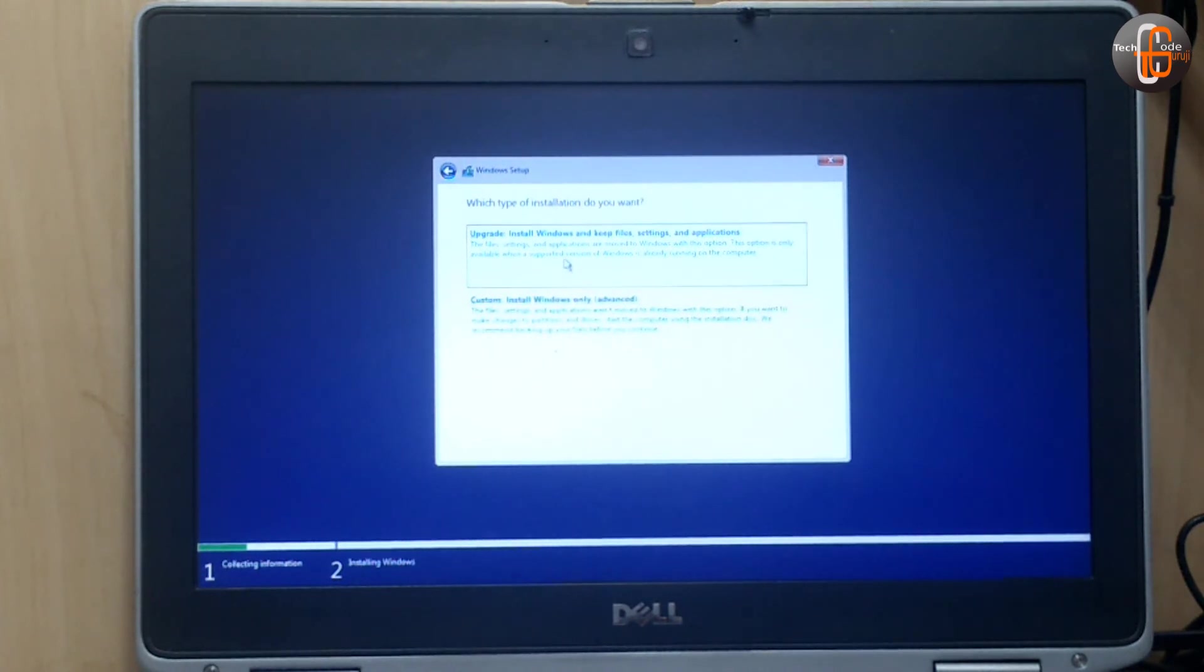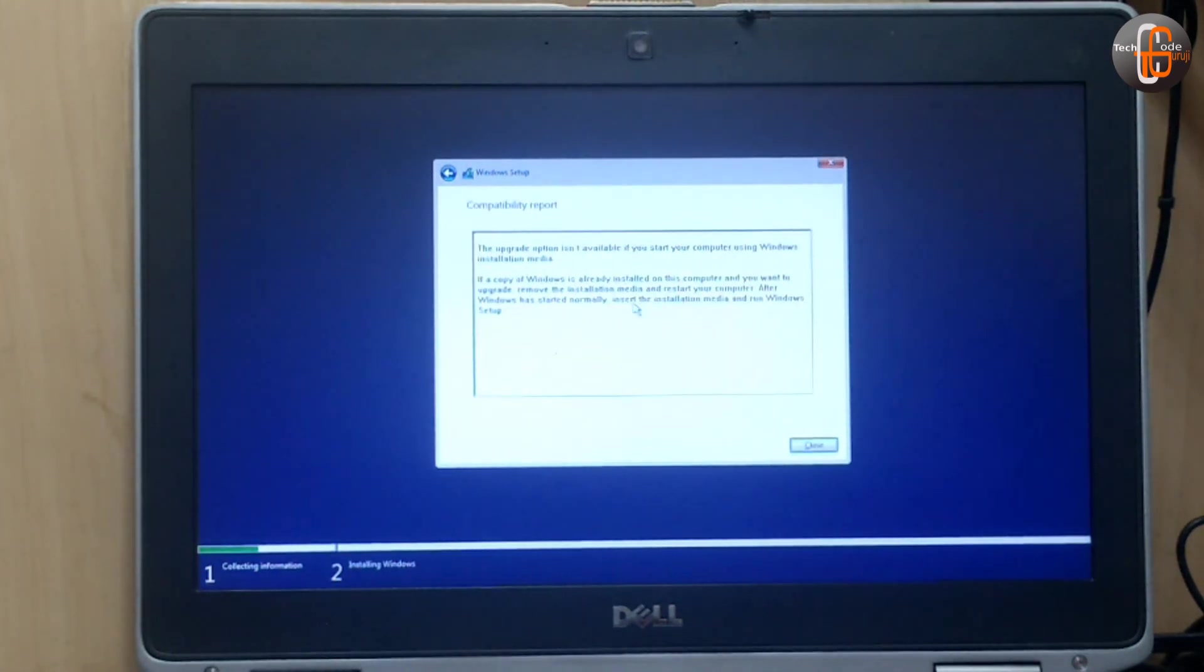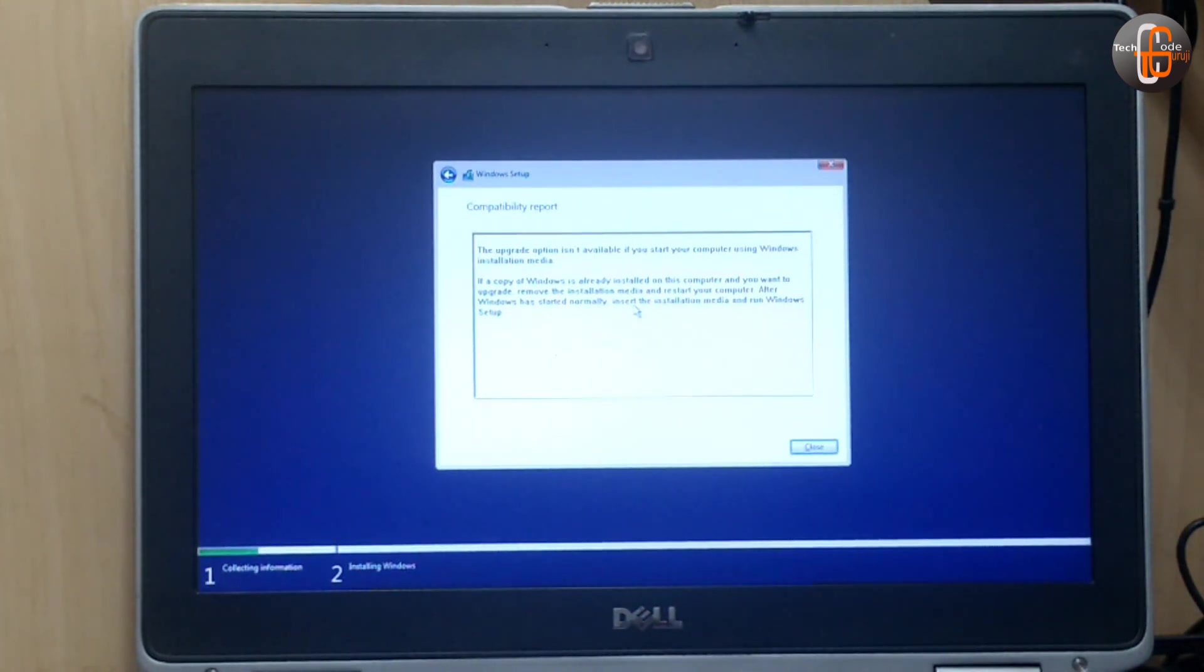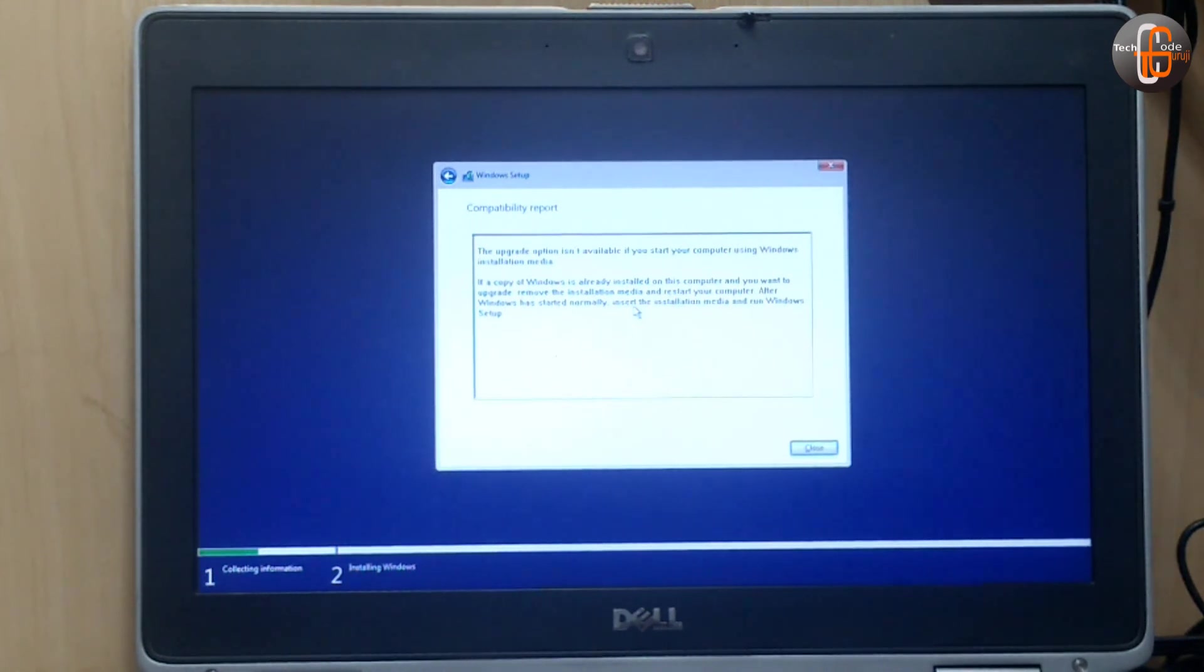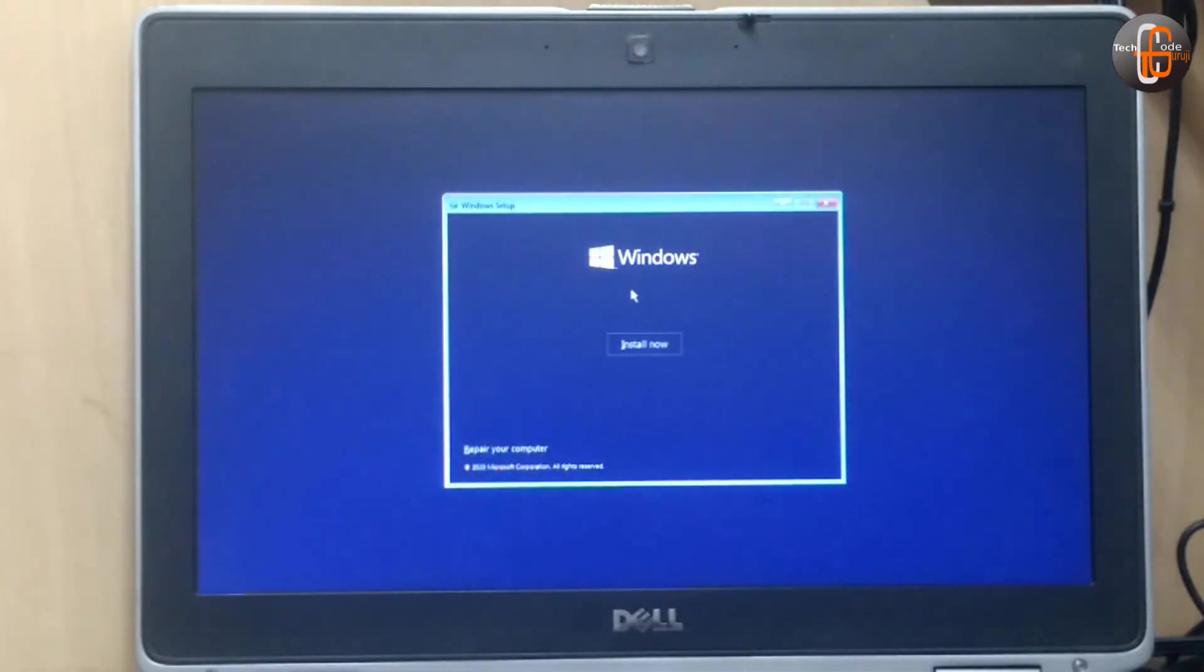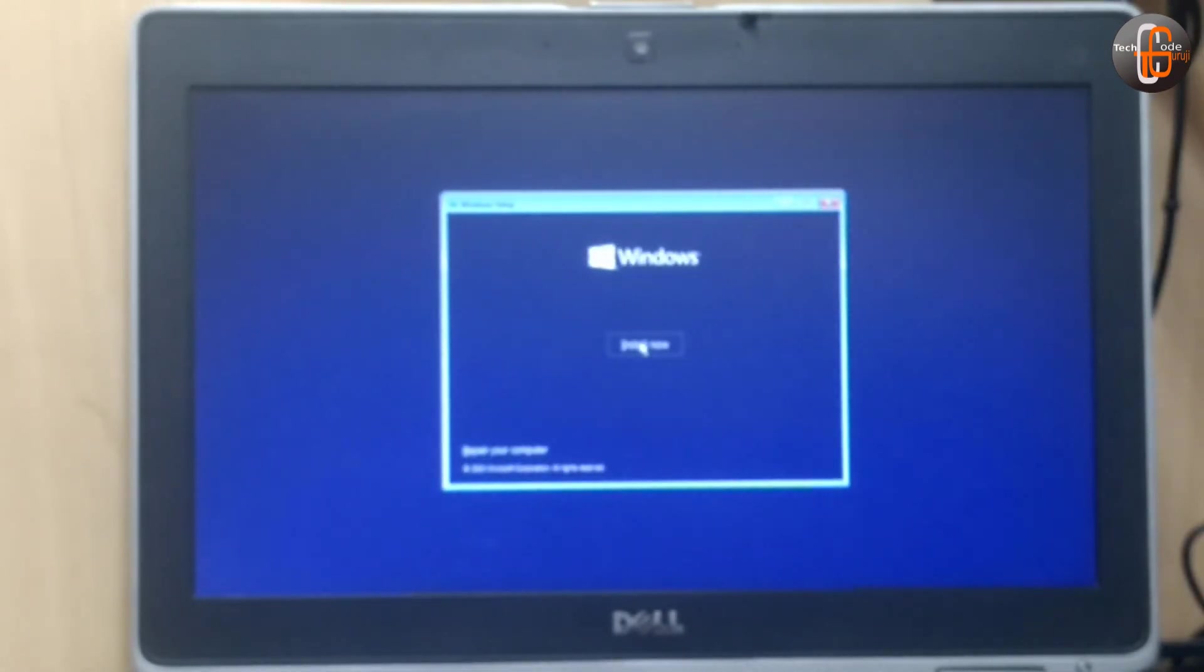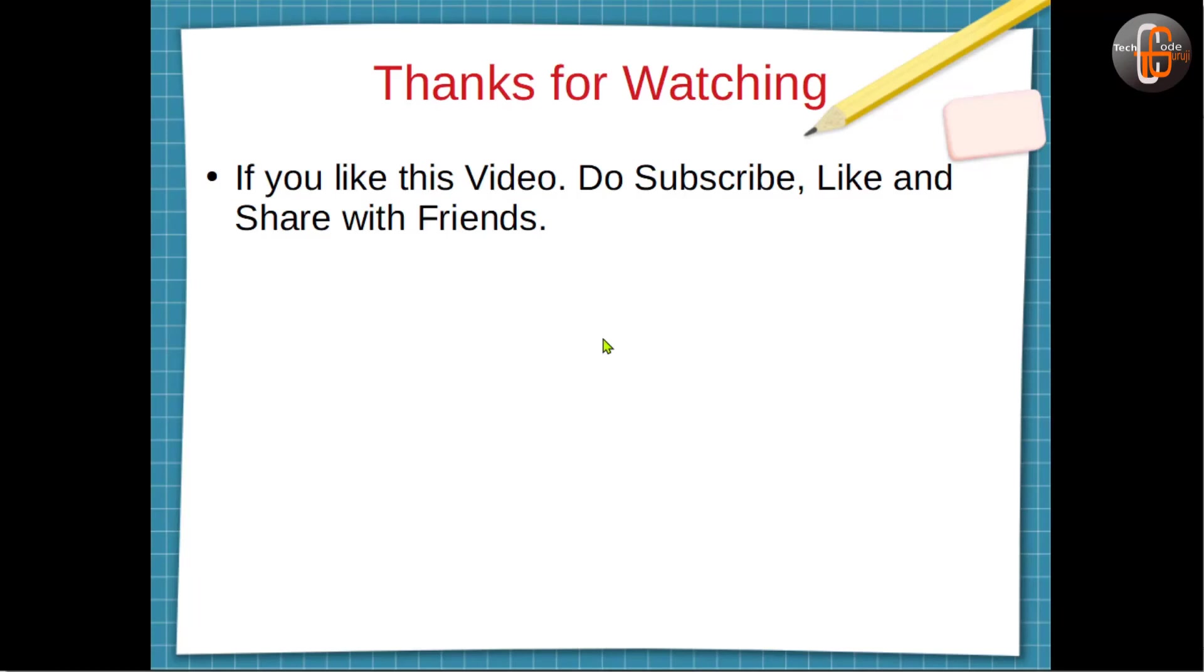Now since my system already has Windows 10 Pro, it is saying you cannot upgrade. But in your case, you can choose the upgrade option or you can click the custom installation option. So this proves that the pen drive you created is working fine.